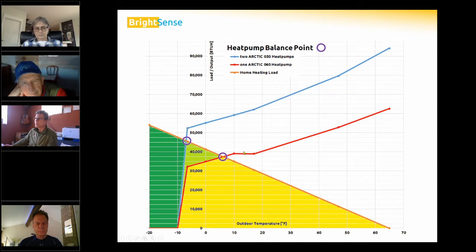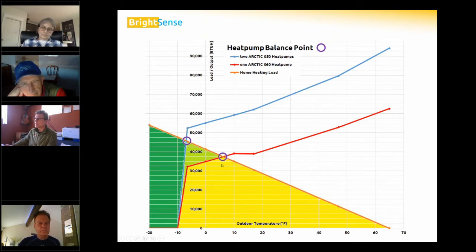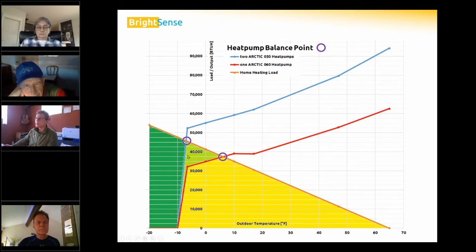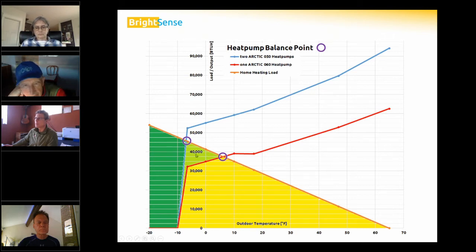The heat pump is able to heat the house up to the balance point temperature — in this case about five degrees. Below five degrees, we'd need supplemental heat to deliver the difference, once the heat pump is no longer able to keep up.